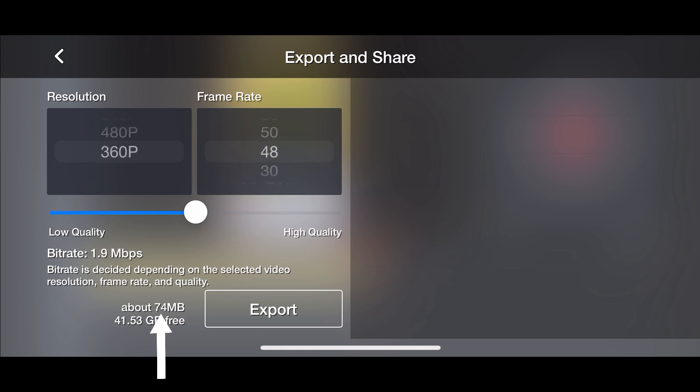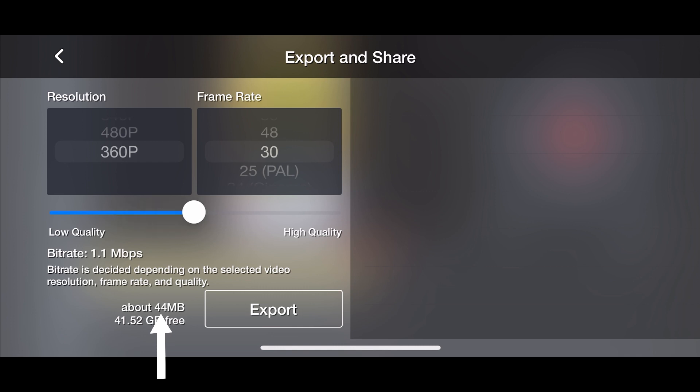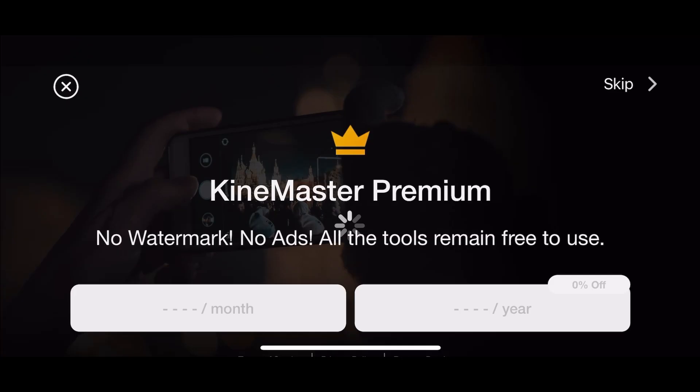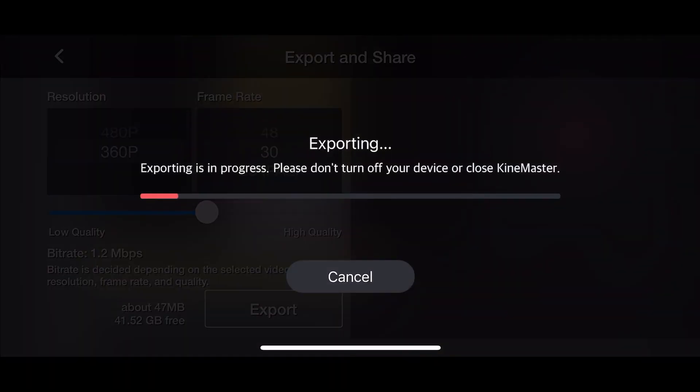You will also have access to control quality by moving the slide bar for bitrate. While switching between these options, you can see the size of the video which is going to be created at the bottom of the screen. Kindly select export for the desired file size.